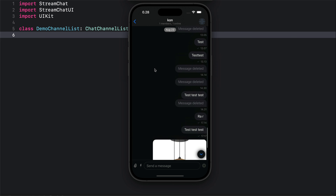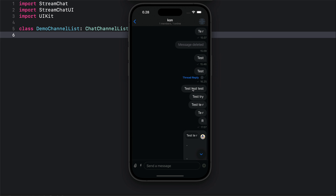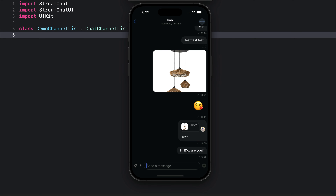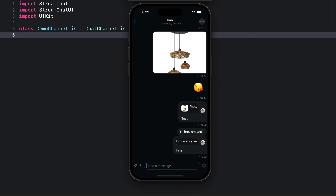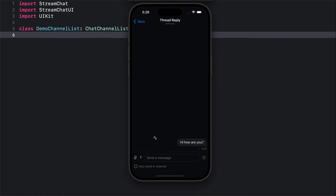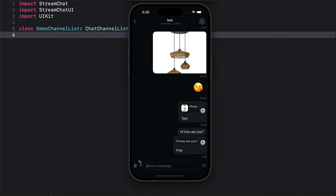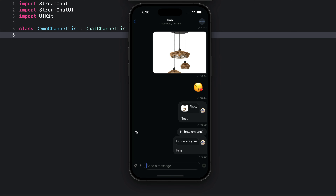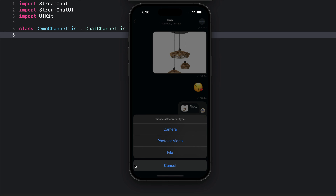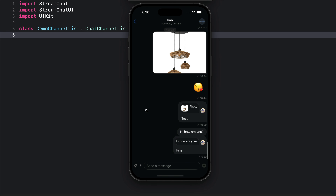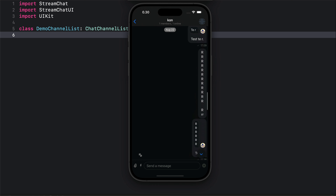Here we can scroll through the list of messages. Tap and hold to react to any message. You can type a message to send it. Tap and hold the message to add a reply. You can also start a thread reply. The lightning icon can be used to send Giphy commands. You can also attach documents, files, images, videos and photos. Basically, this is what you will build in this tutorial.